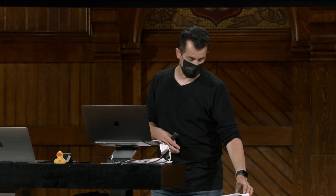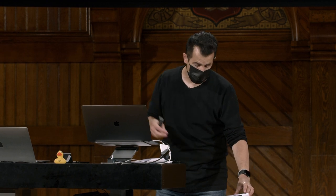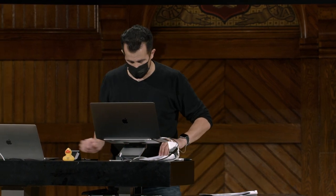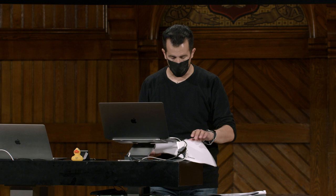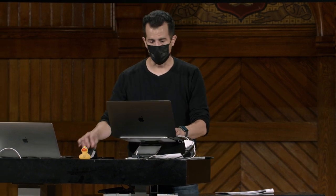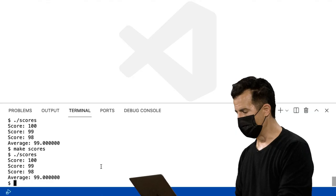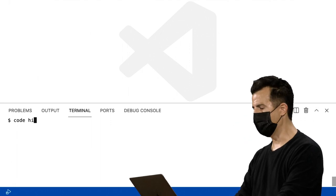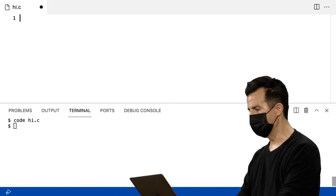Para imprimir H, I, ponto de exclamação, eu poderia, é claro, armazená-los em três variáveis, como C1, C2, C3. Vamos discutir isso rapidamente. Vou criar um programa agora no VSCode. Dessa vez, vou chamá-lo de Hi.C.